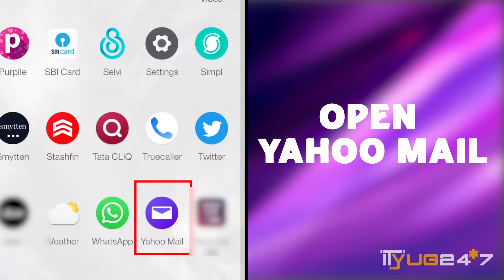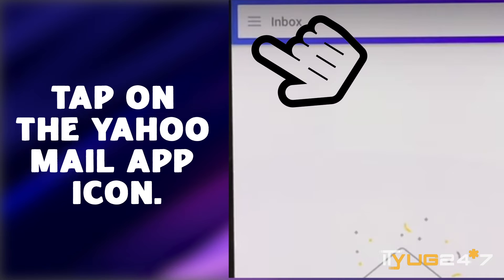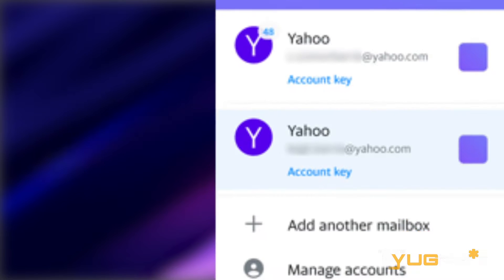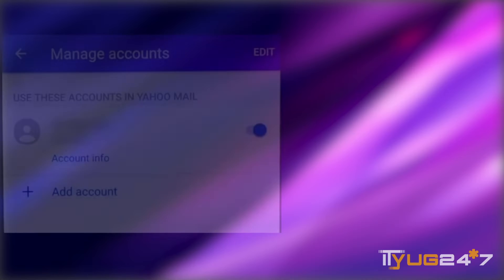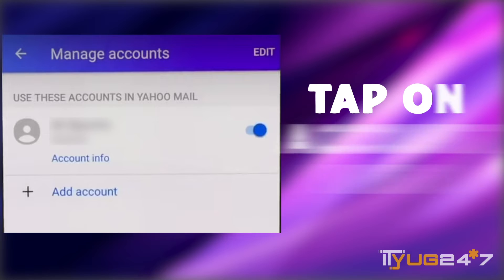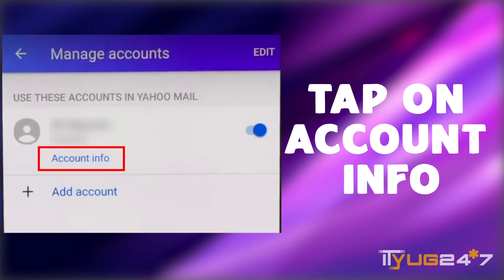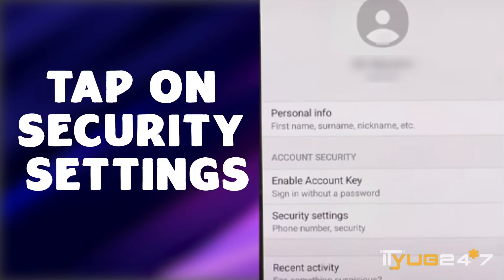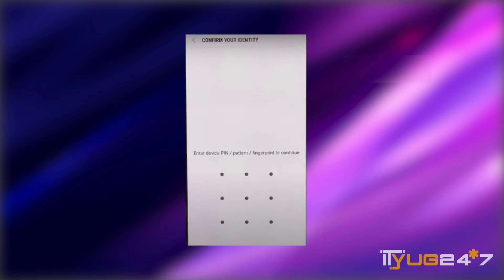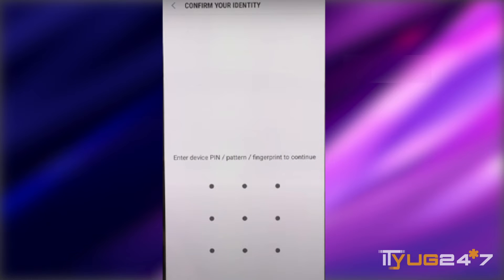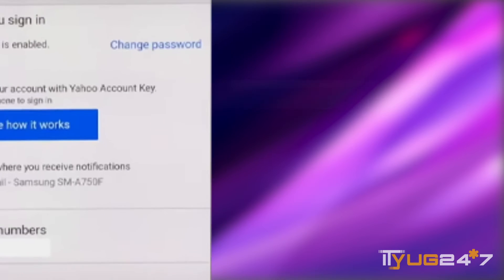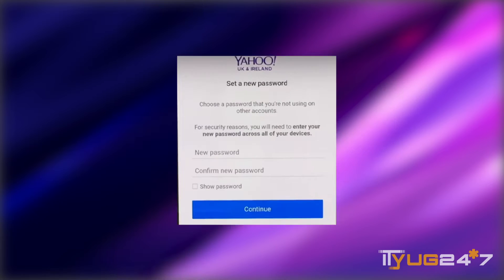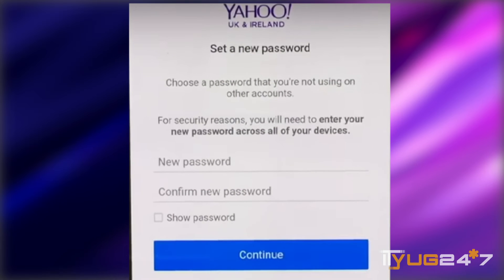Open Yahoo Mail and tap on the Yahoo Mail app icon. Tap on Manage Accounts, then tap on Account Info — that is a link just below the name of the account. Then tap on Security Settings. Now enter your password, then tap on Change Password, and tap on Continue to change your Yahoo Mail password.